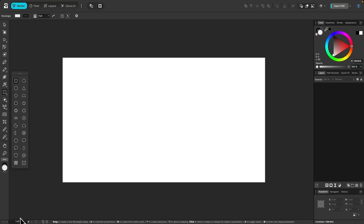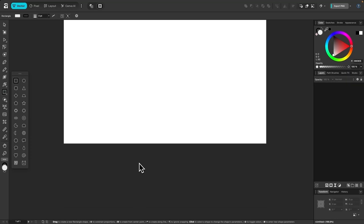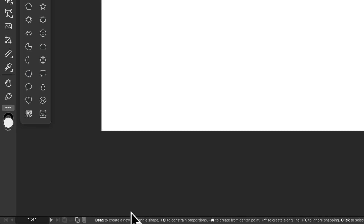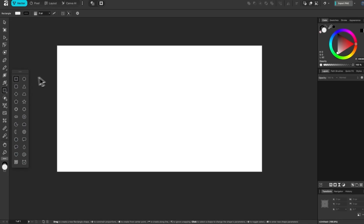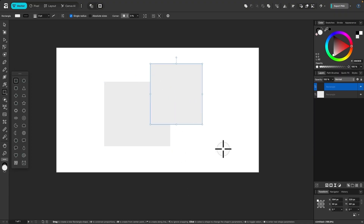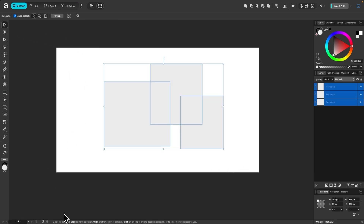Down here at the bottom of the screen we have some status indicators. You can see we're working on page one of one — this is a one-page document. If this were a multi-page document and I were on page two or three, it would show you two of three or three of three and so on. There's also a little indicator with tips telling you what you can do with your objects. For example, if I draw a rectangle, it'll show you tips on all the different things you can do with it. If I create multiple rectangles and grab the select tool, it'll show me how many objects I have selected, which can come in handy when working with a lot of objects.